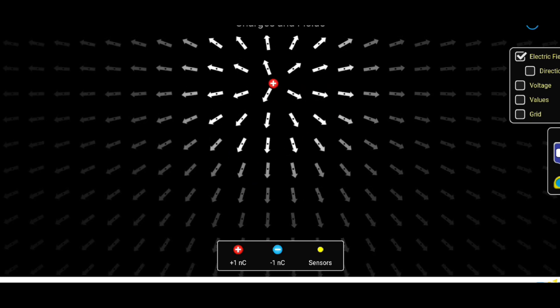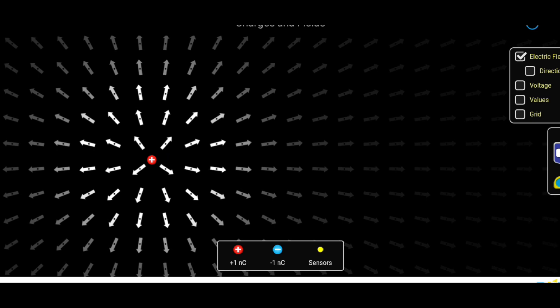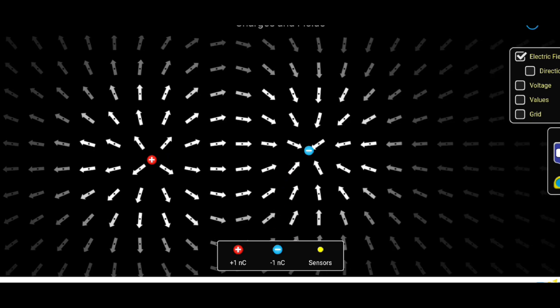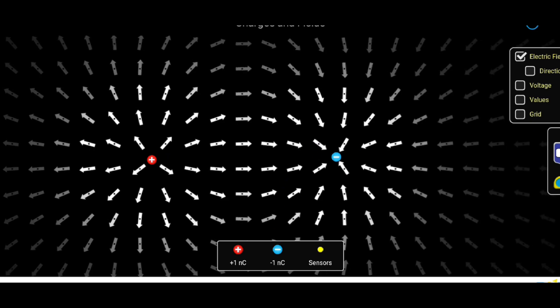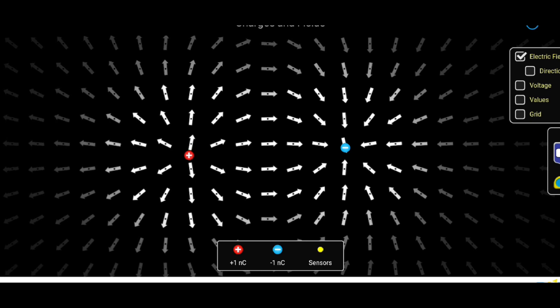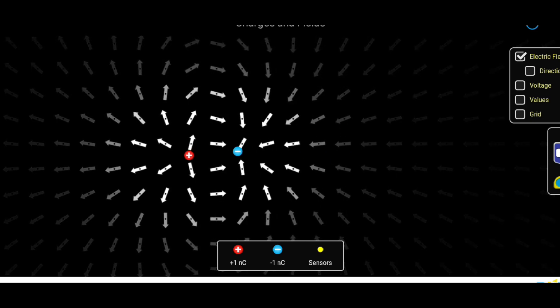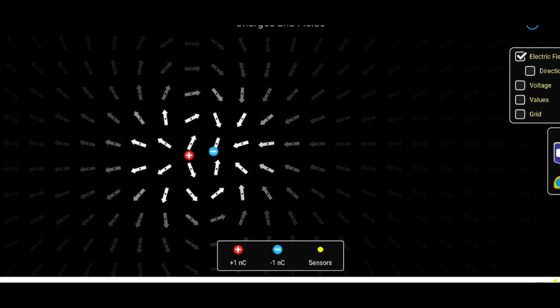Charge is a physical property inherent to certain fundamental particles such as electrons and protons, dictating their interaction with other similar fundamental particles. It is an intrinsic property accompanying these particles wherever they exist.